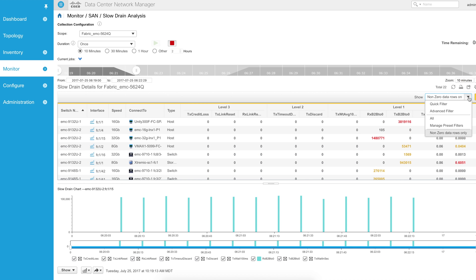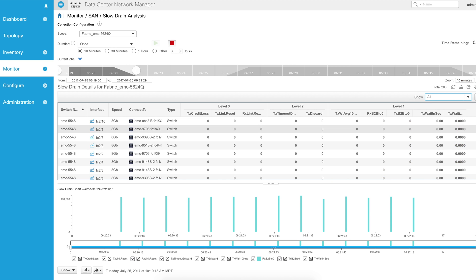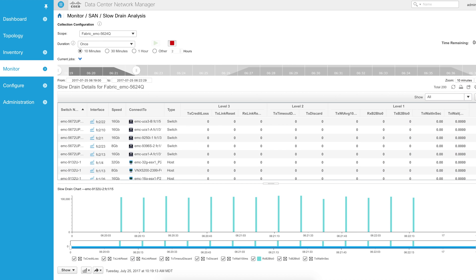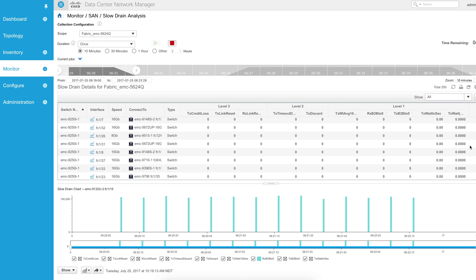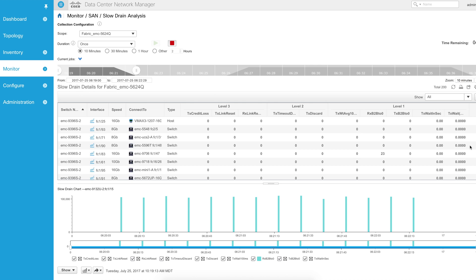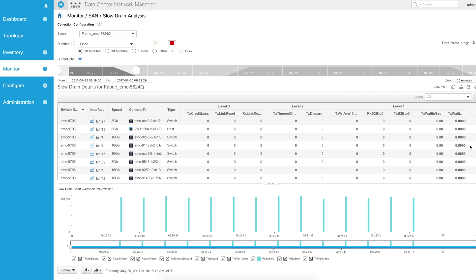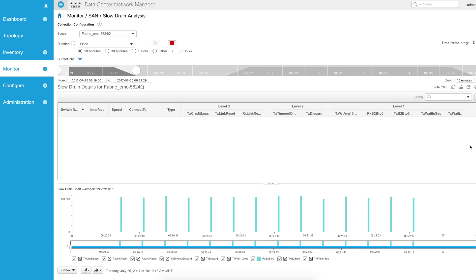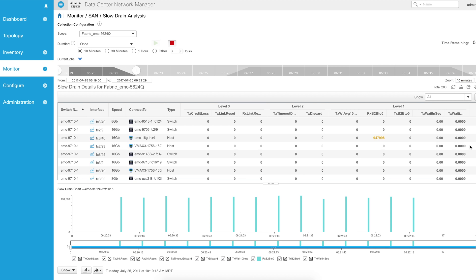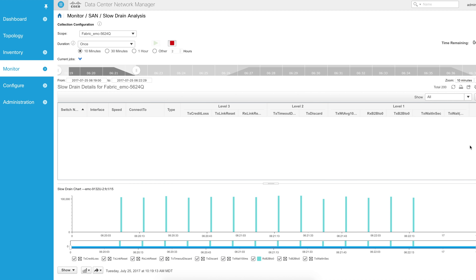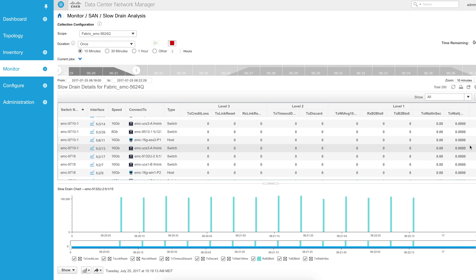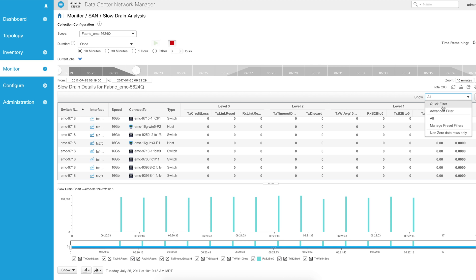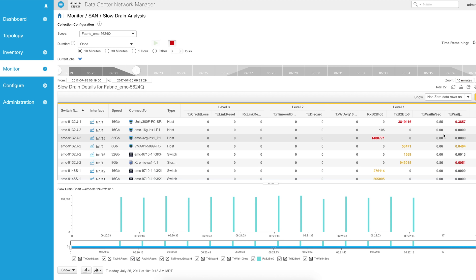However, if I were to turn this filter off, which is on by default, I can see all of the ports in this fabric. As you can see, there's a lot of ports. Part of the difficult thing of slow drain is trying to find where problems are. That's one of the great things about this filter. It's what I refer to as the needle in the haystack.